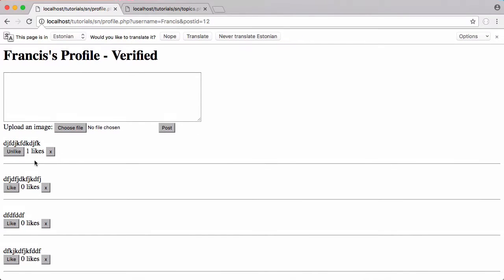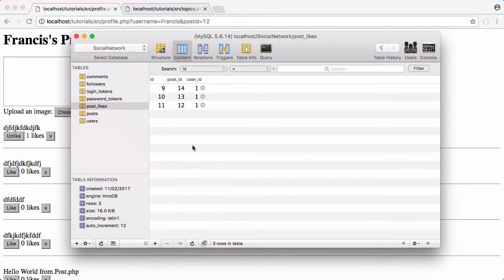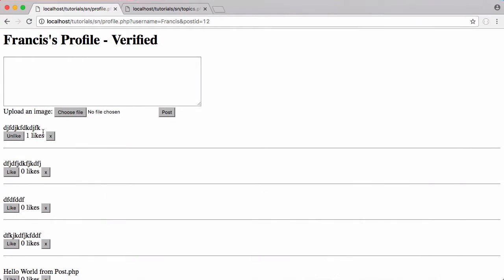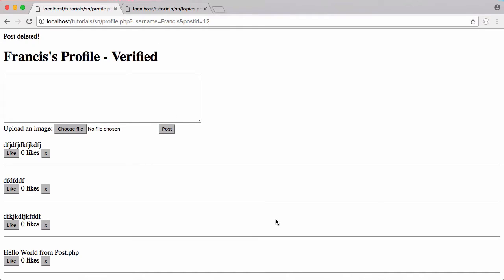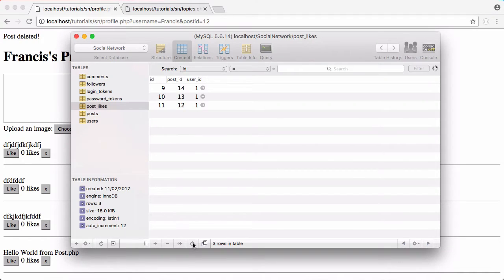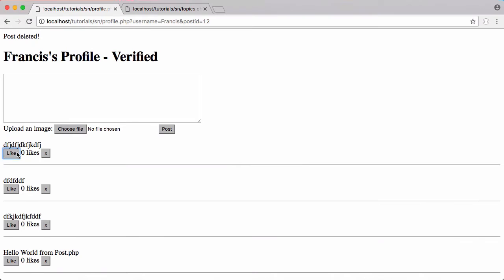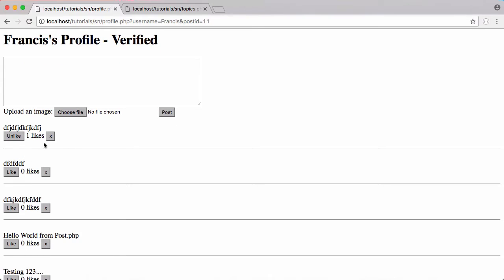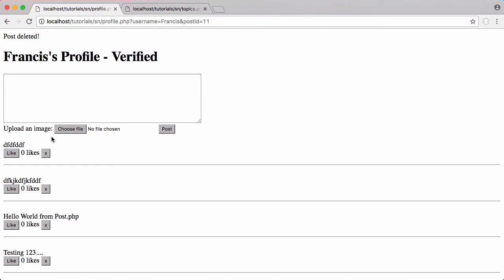Now I'm going to like this post. I'm going to refresh. You can see there's the post there that I just liked. There's the 12 there. I'm going to click X. It says post deleted. I refresh and the 12 is gone. I like this post for example and I delete it. It's gone.